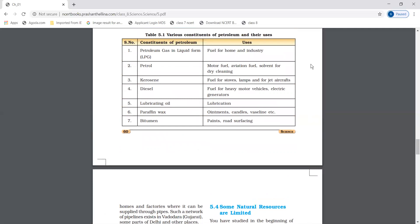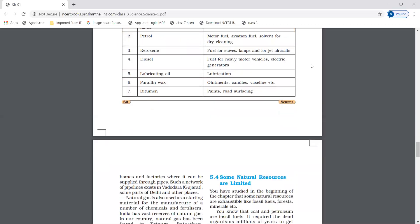Here you can see the constituents in petroleum and where they are used. Like petroleum gas in liquid form, that is LPG, used in homes and industries as fuel. Petrol is used as motor fuel, solvent for dry cleaning, and aviation fuel. Kerosene is used in stoves and lamps. Diesel for heavy motor vehicles. Lubricating oil for lubrication. Paraffin wax for ointments, candles, and vaseline. Bitumen is used in paints and road surfacing.